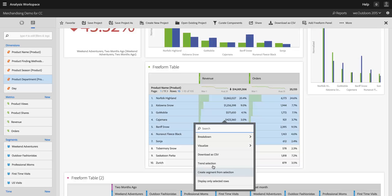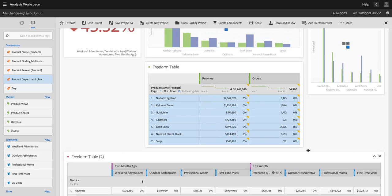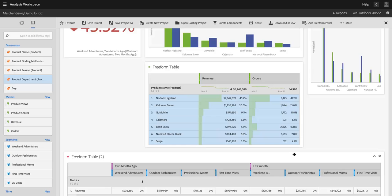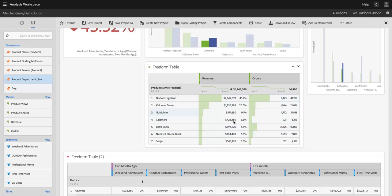And then I could also display only the selected rows. So I could actually kick rows 8 through 10 out of my table here. And now I'm down to just 7 rows. And that becomes a way for me to limit what I want to look at.